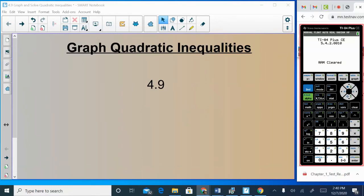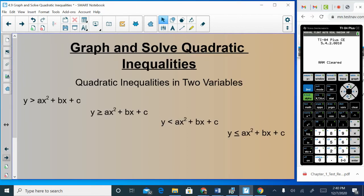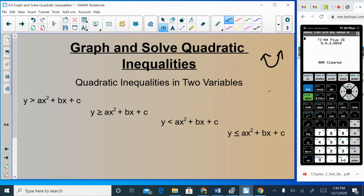Hello Algebra 2 students. This is a lecture on section 4.9, covering graphing quadratic inequalities. You've already graphed quadratics in sections 4.1 and 4.2 — those equations look like U-shaped or upside-down U-shaped graphs. You should also know how to graph quadratic equations whether they are in standard form, vertex form, or intercept form, which we covered in 4.1 and 4.2.